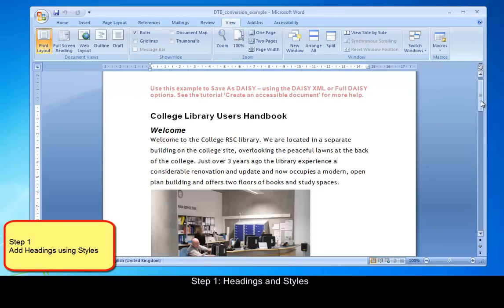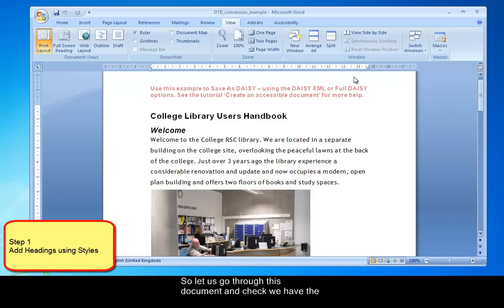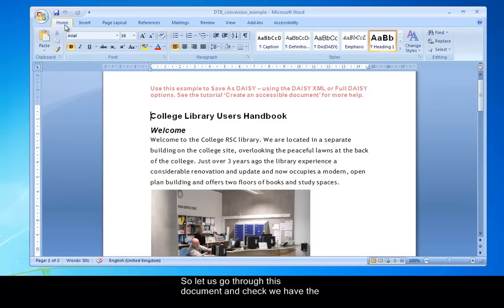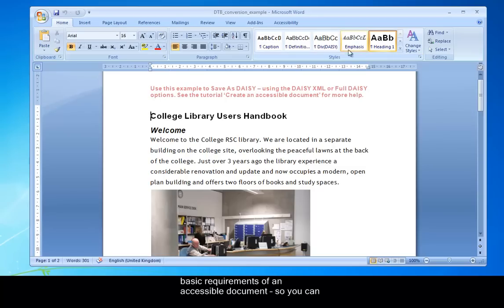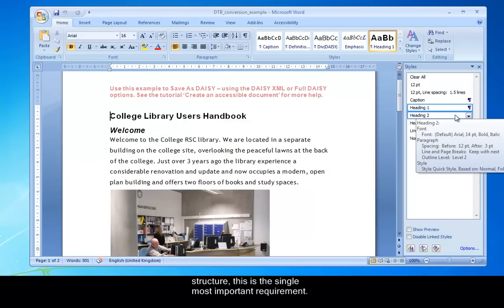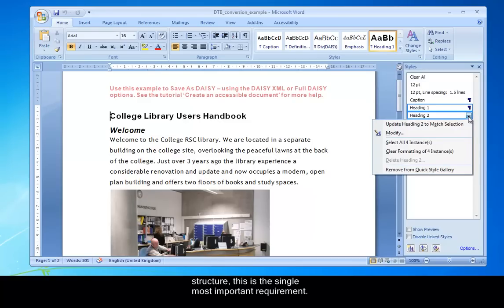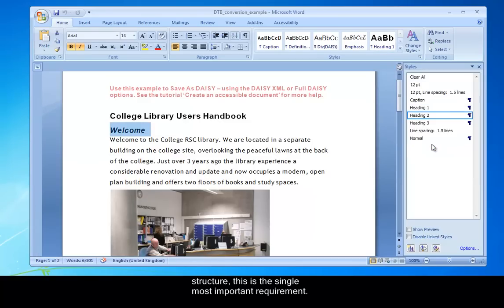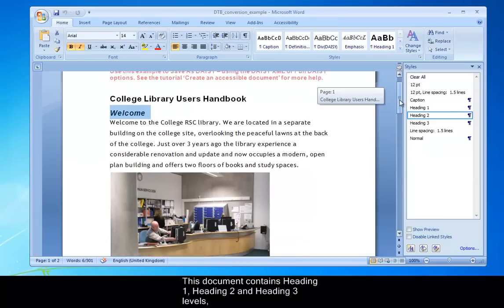So let us go through this document and check we have the basic requirements of an accessible document. First of all, I'm going to the styles panel. And you can see that the heading structures are already there. They're already built in, and this is the single most important requirement. This document contains Heading 1, Heading 2, and Heading 3 levels.